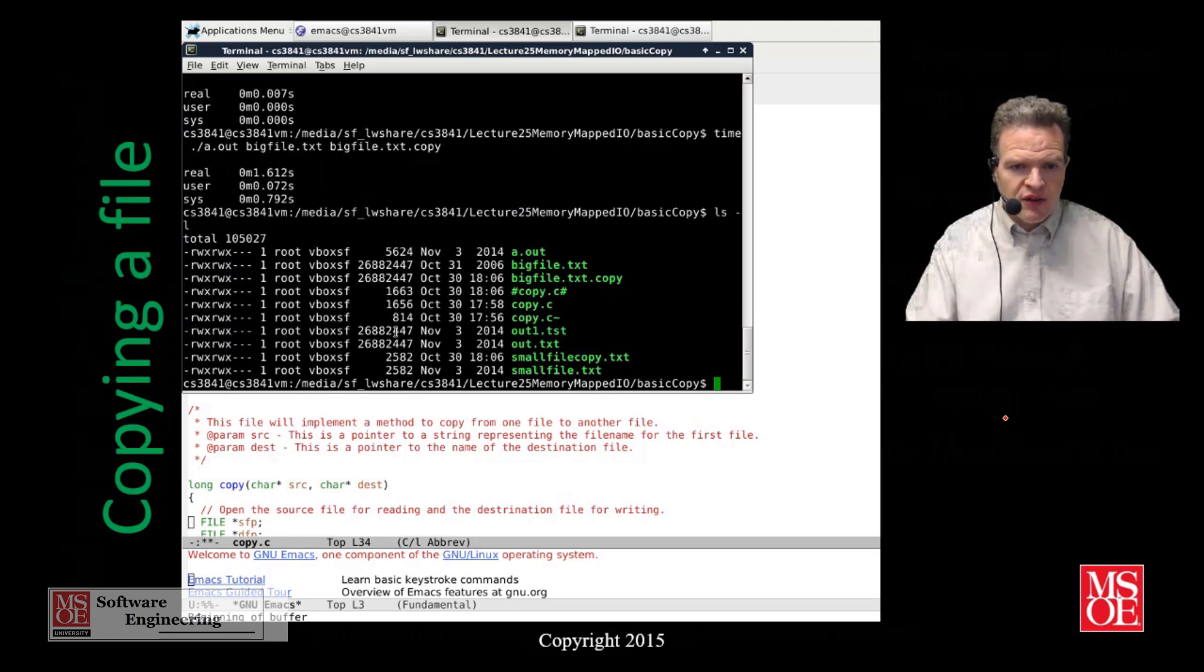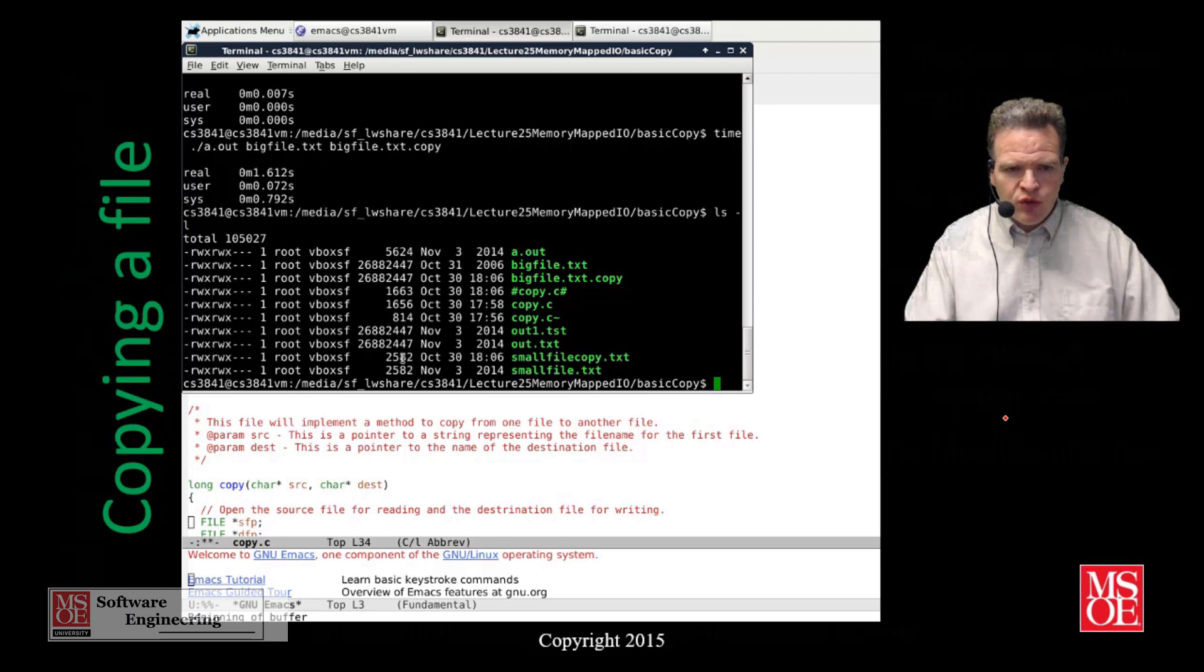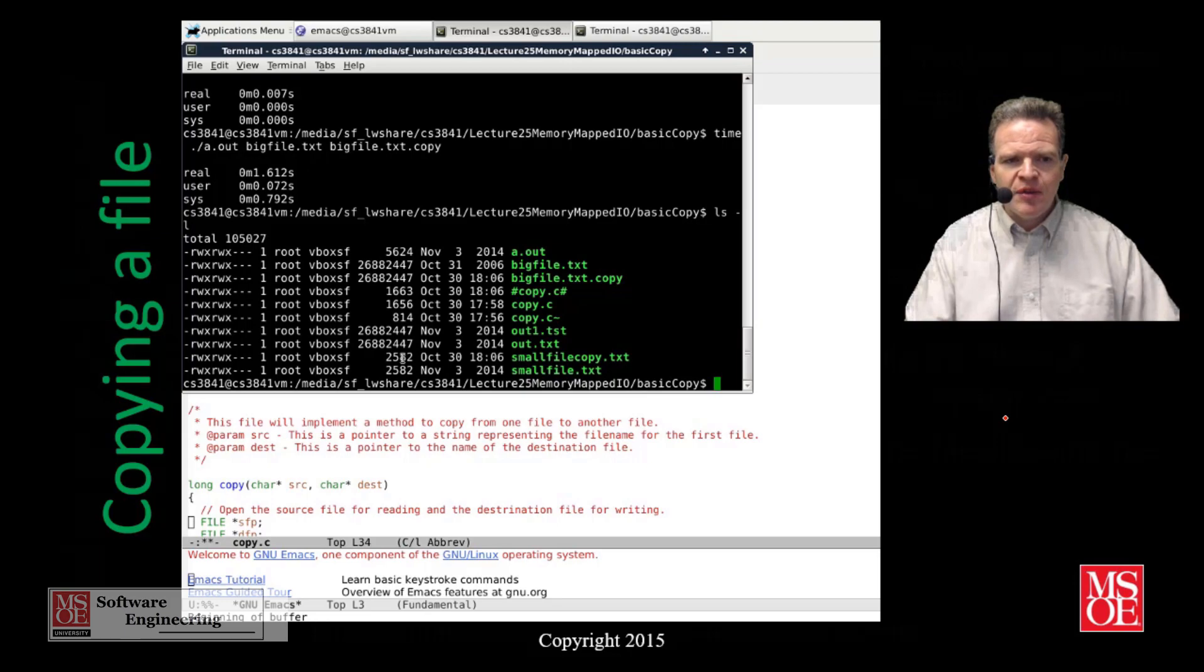Now we've got copies of both of these files and you can see they are the same size, which is good. We want them to be the same size showing that copy has worked. This is using basic copy functionality.